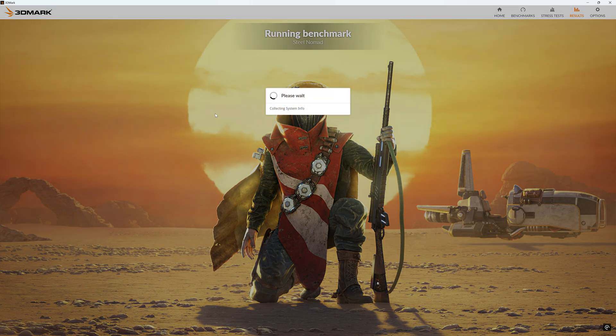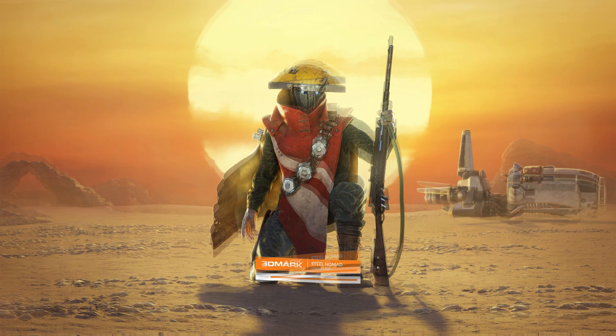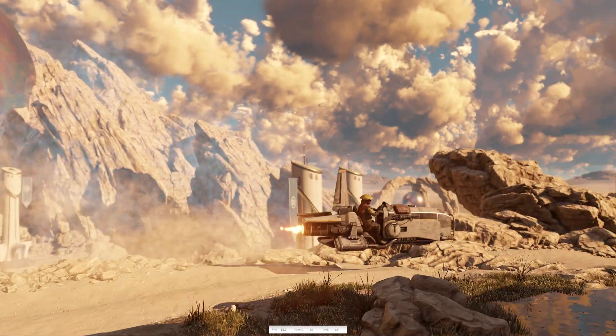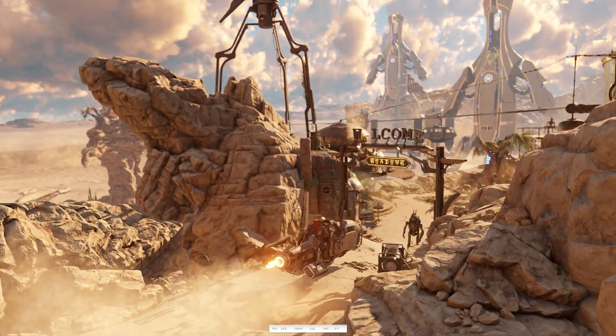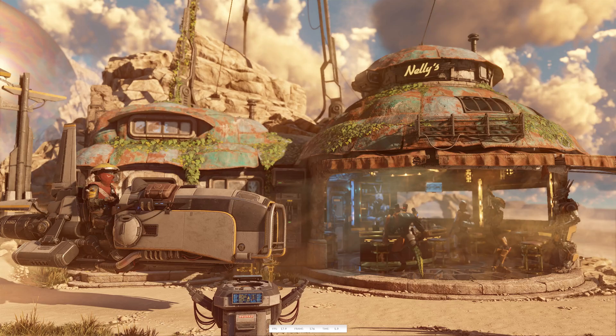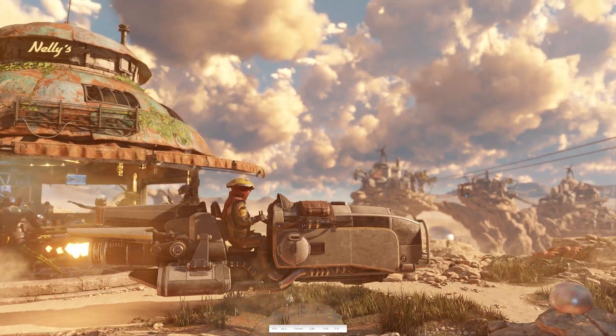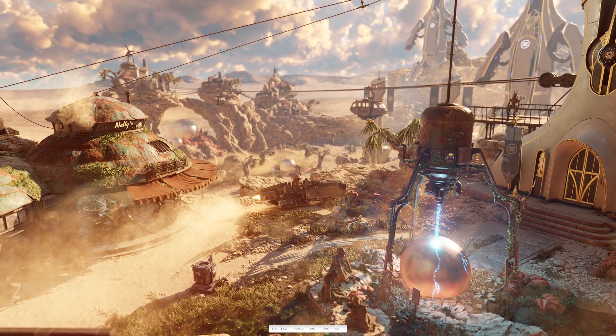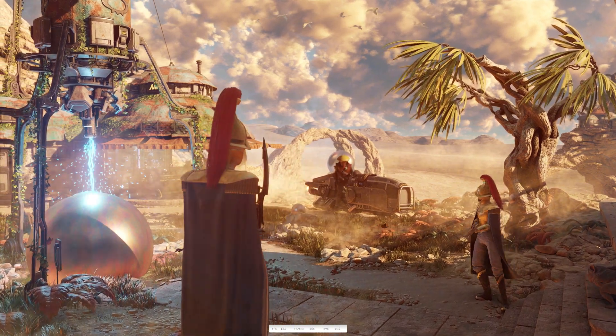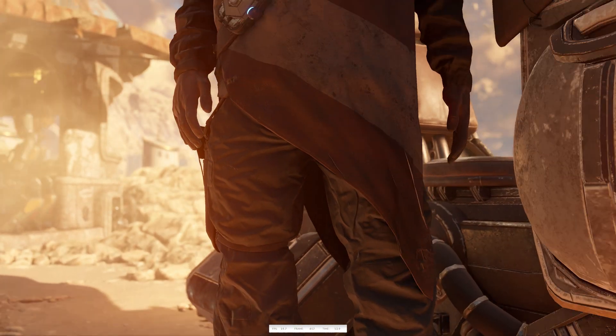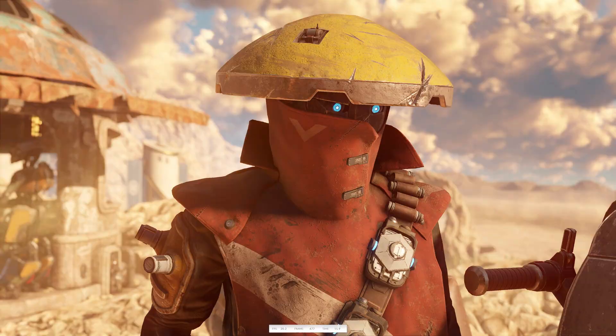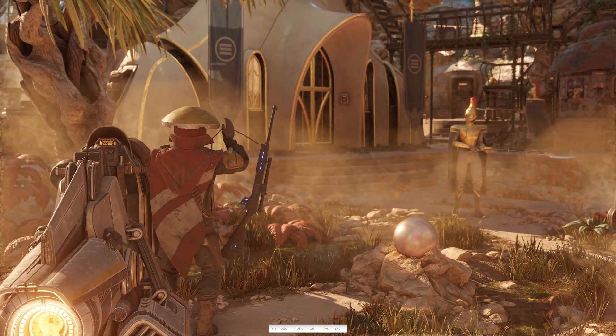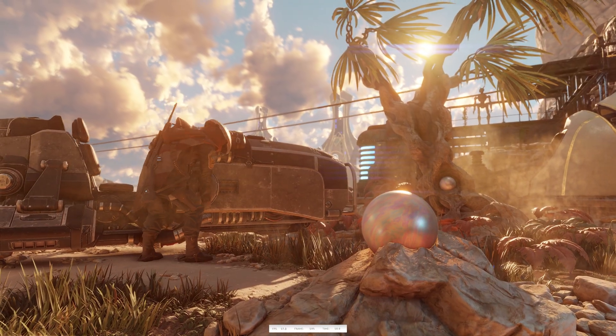PC Games Hardware benchmarked SteelNomad and discovered it's a worthy successor to Time Spy, making even NVIDIA's RTX 4090 struggle a bit. SteelNomad is explicitly designed to push the limits of the latest GPU hardware. 3DMark says that the newest generation of NVIDIA and AMD GPU hardware is so fast that it has reached the limits of what Time Spy is capable of.